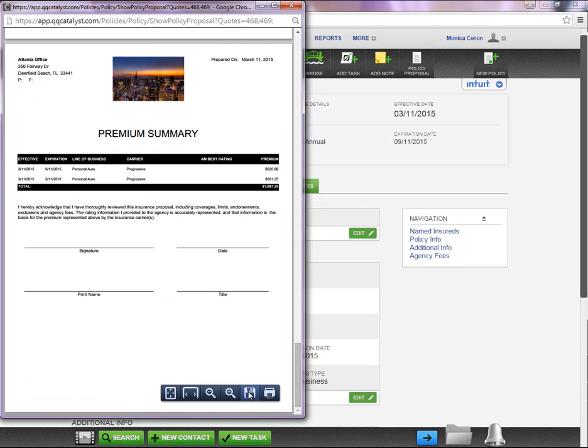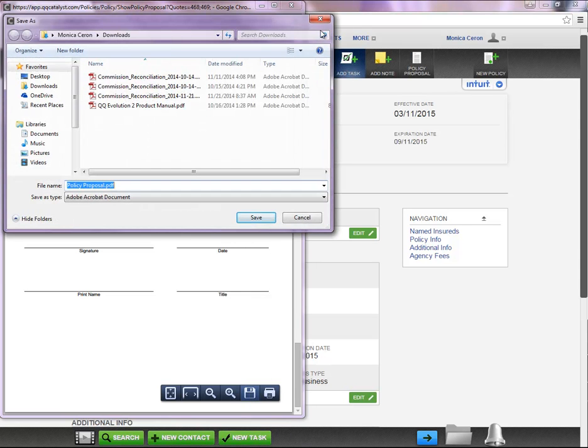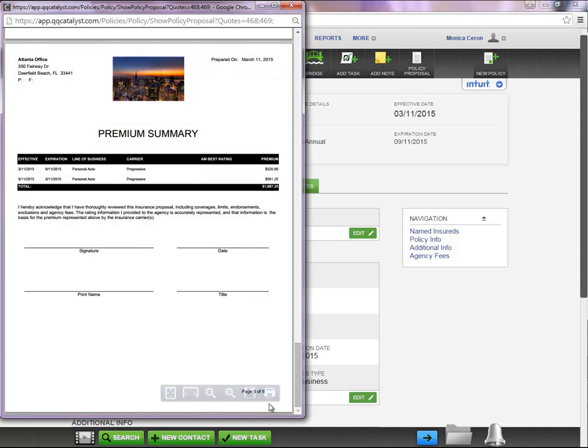At the bottom of the page, you will be able to save the proposal or print the proposal.